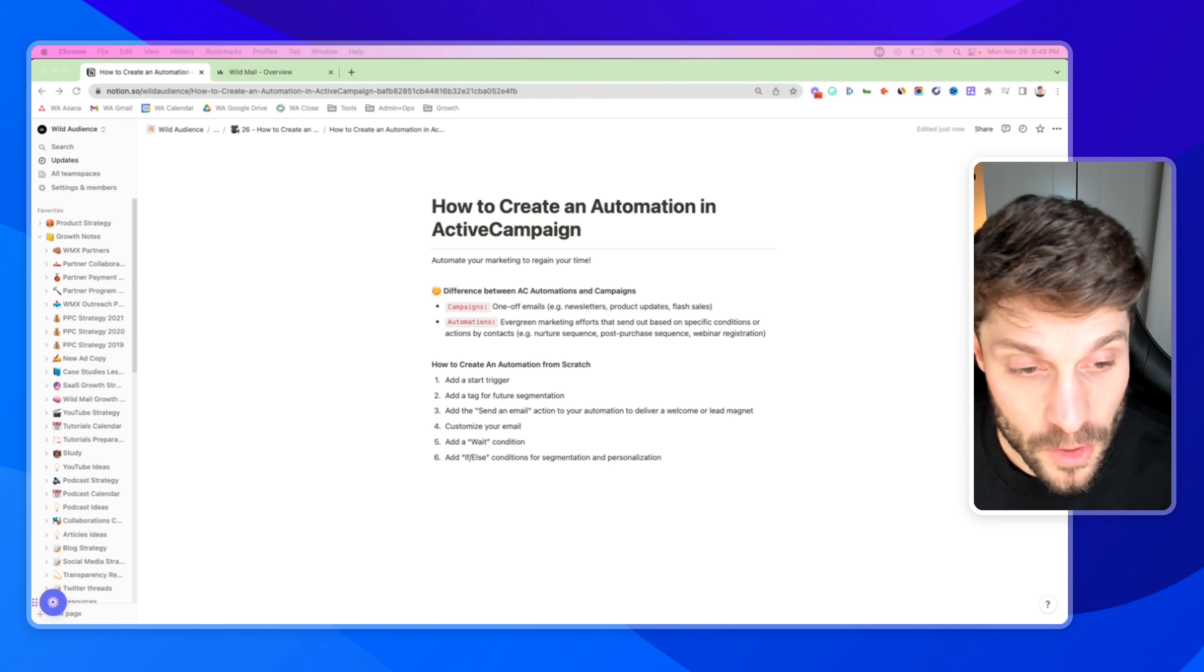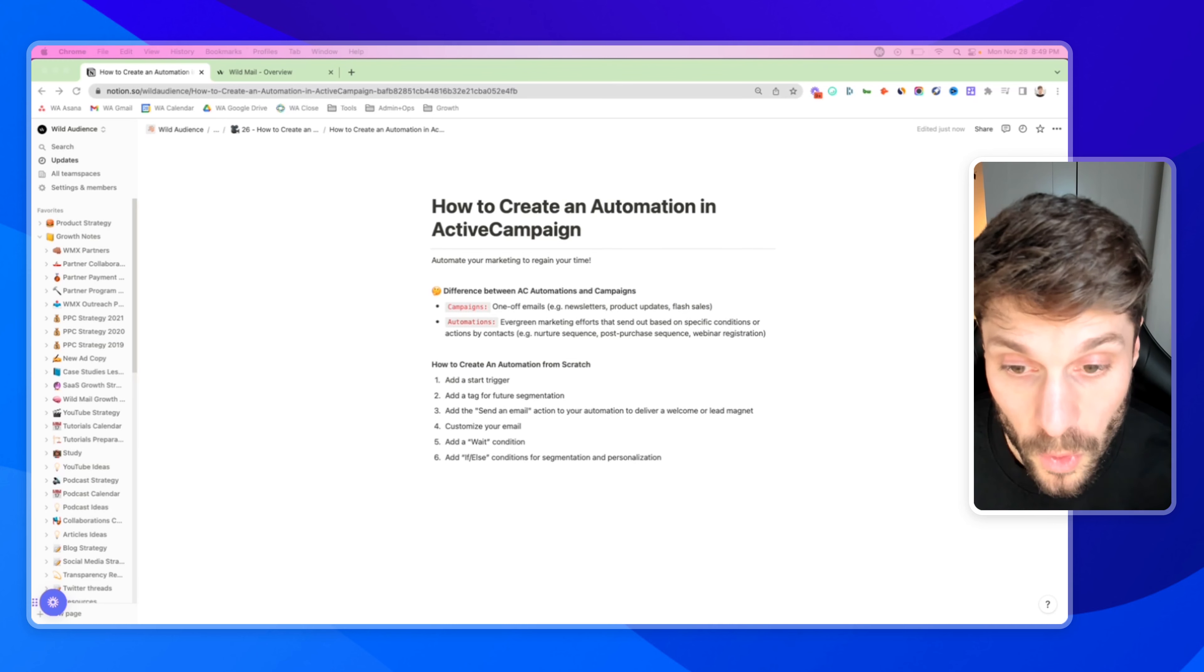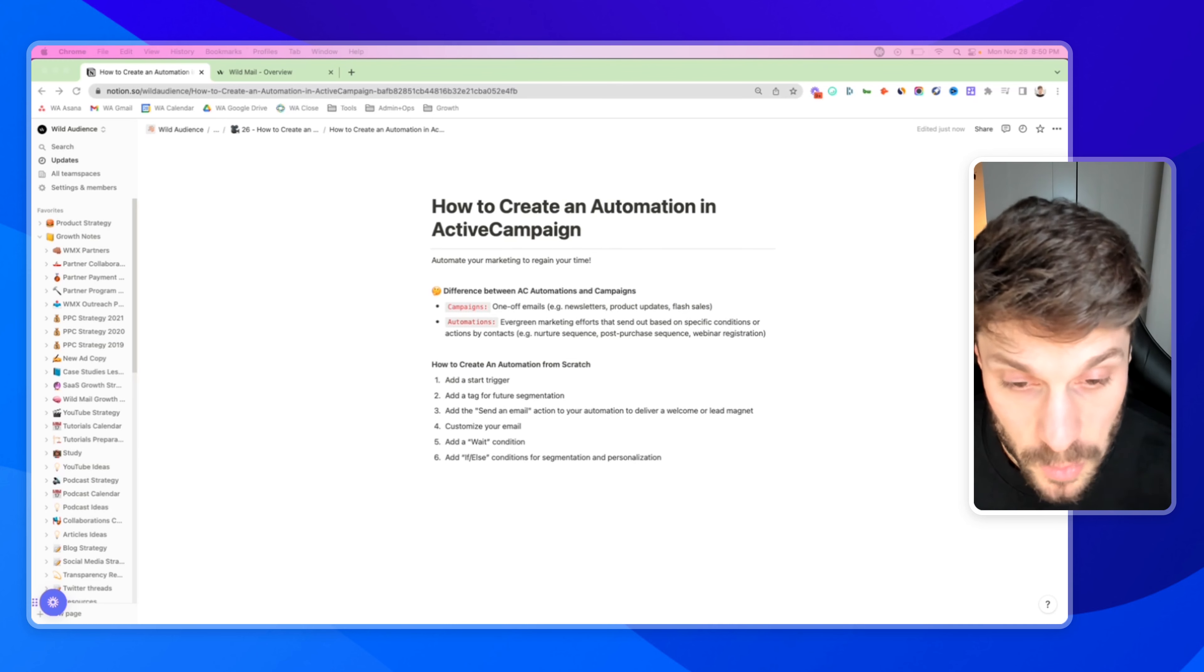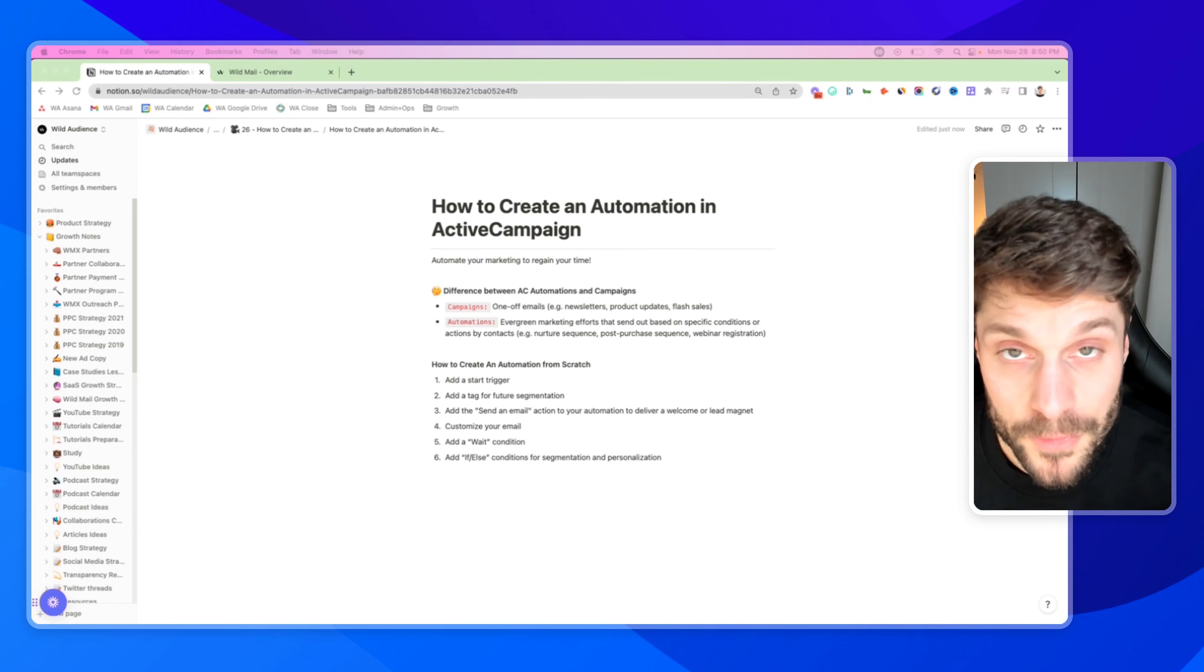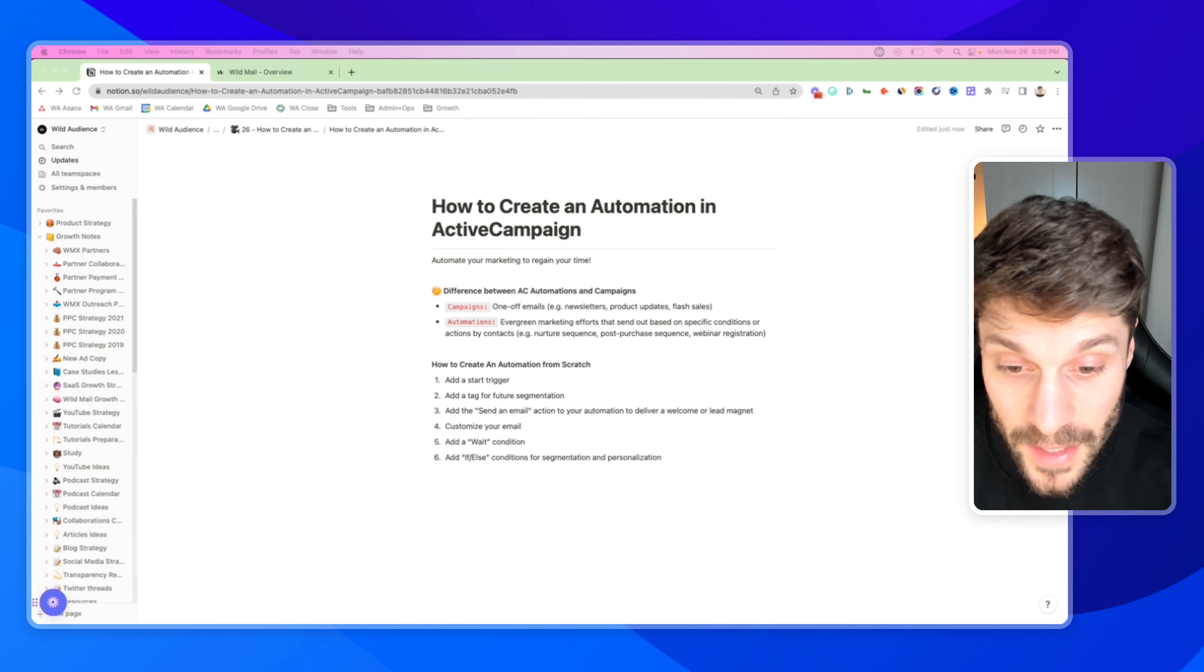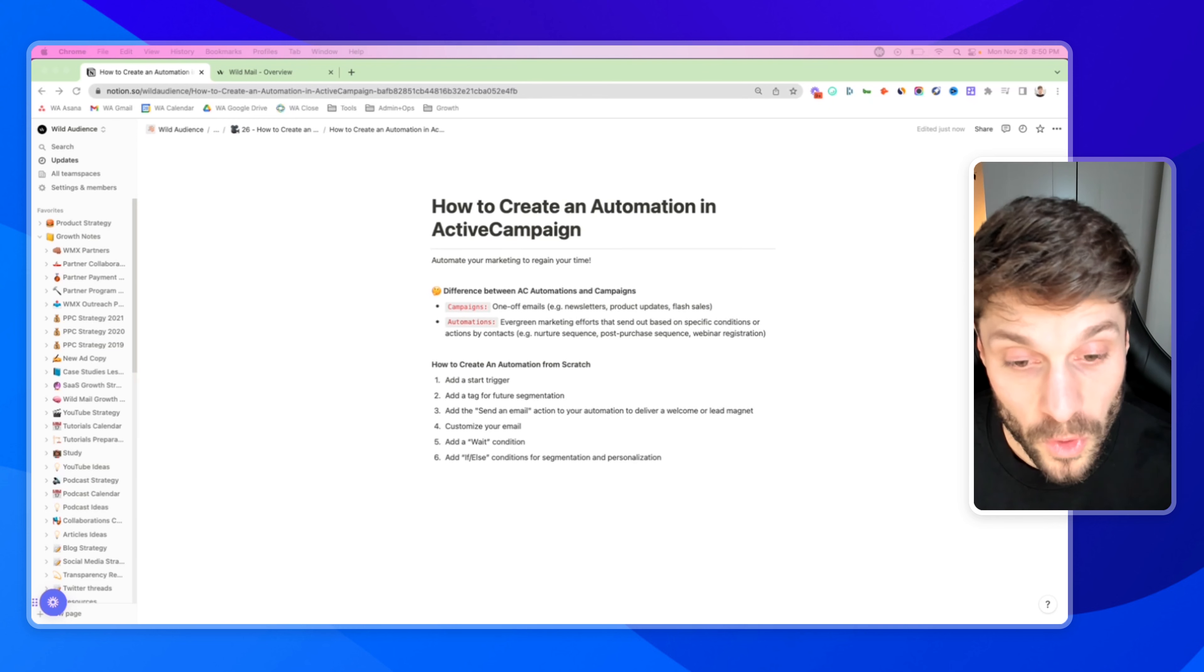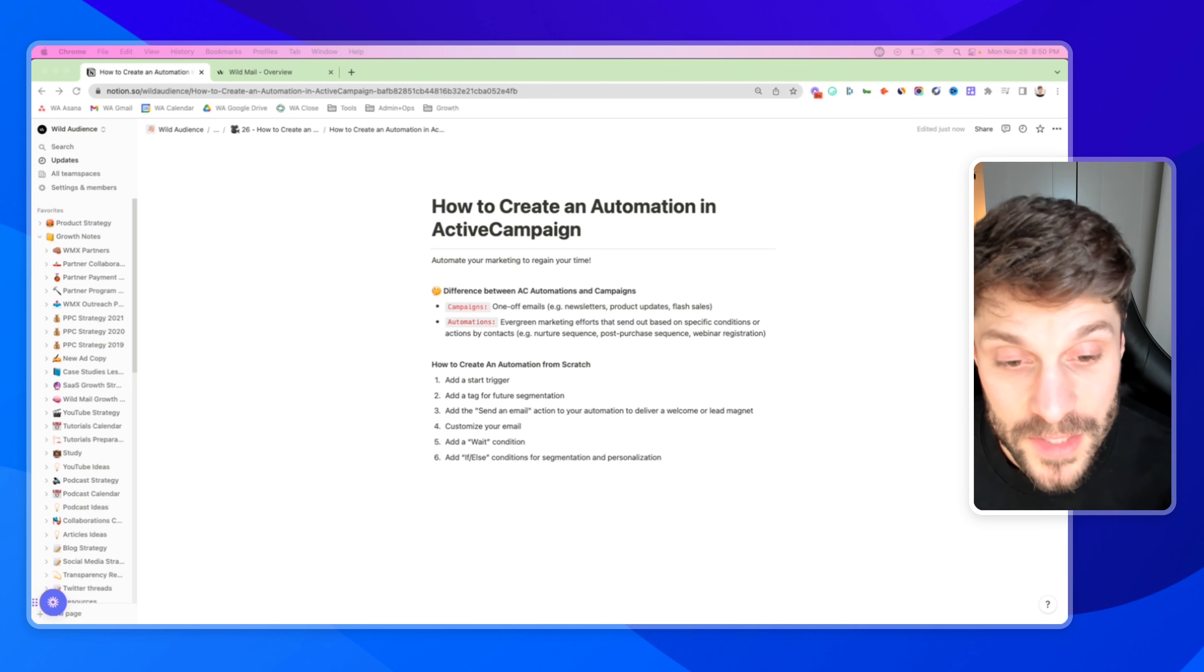If we review the difference between automations and campaigns, we see that campaigns are best for one-off emails like newsletters, product updates, and flash sales. Automations are best for your evergreen marketing efforts that can be sent out based on specific conditions that a contact has met or actions taken by that contact. Examples would be nurture sequences, post-purchase sequences, webinar registrations. We've got an entire video you can check out here on this topic.